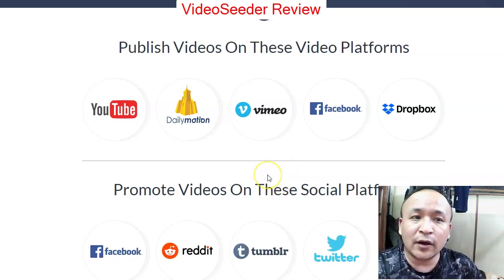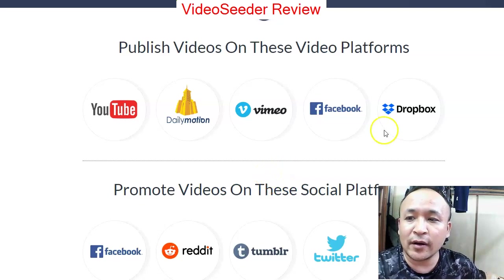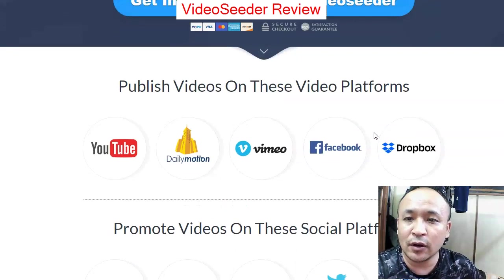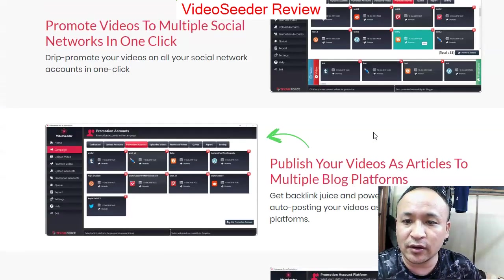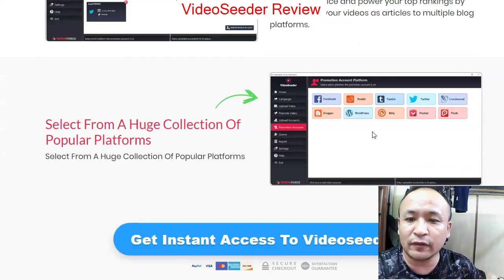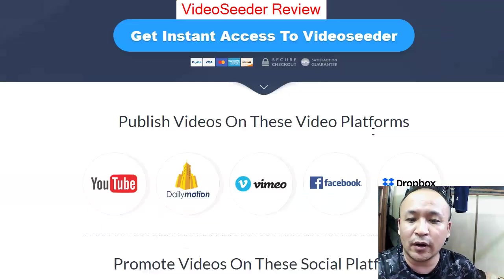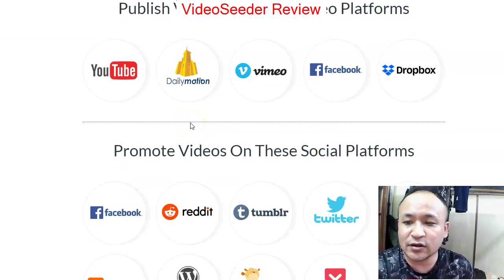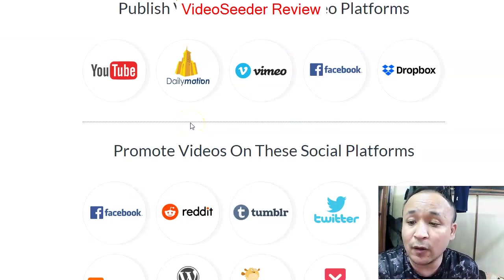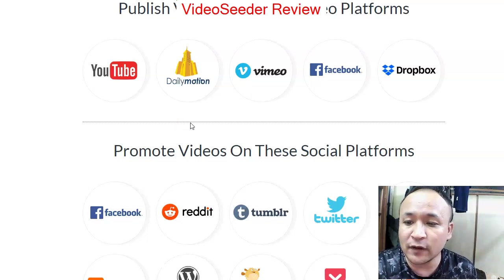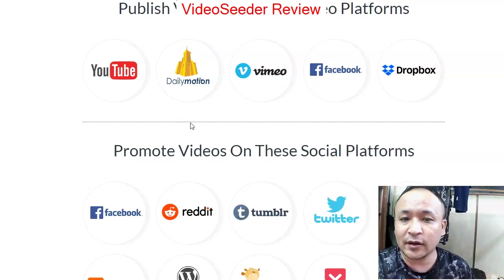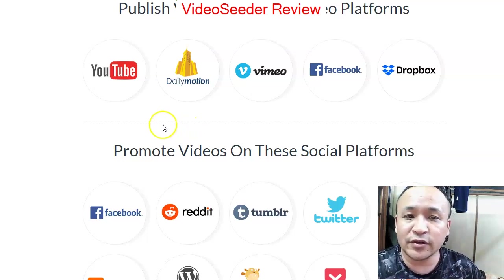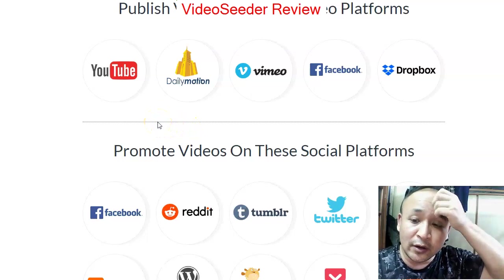Right now I'm on the sales page. I'm not going to go through all of it, but I'll show you what Video Seeder does. It's a web-based software — you don't have to download or install anything. All you have to do is log into the web base and you'll be inside this video software called Video Seeder.